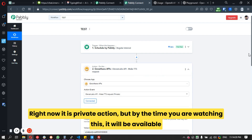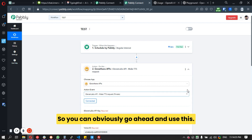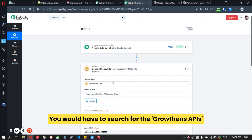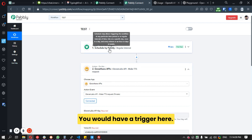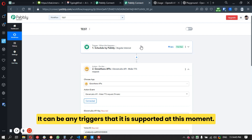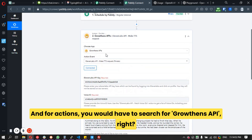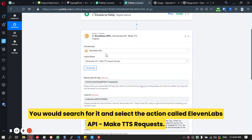Here is the API endpoint I created — you can use this with Pabbly Connect. It is currently a private action, but by the time you're watching this it will be available publicly. You would need to search for the GrowthEnds action and set up a trigger, which can be from a webhook, a Google Sheet, or any other supported trigger.